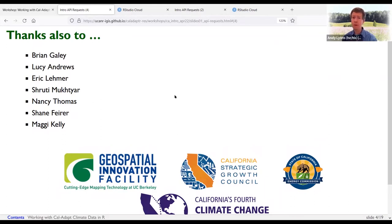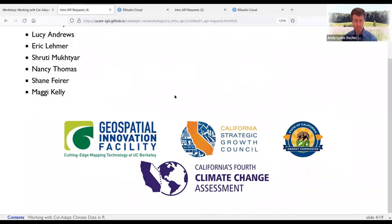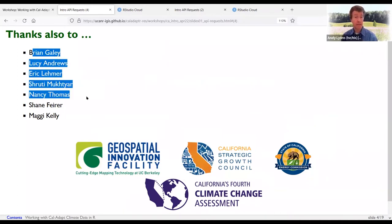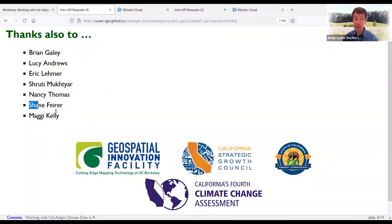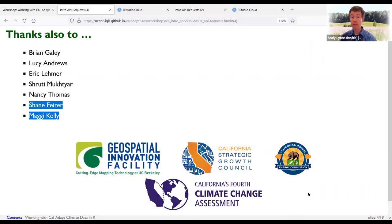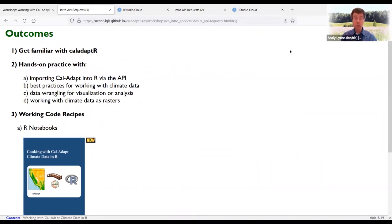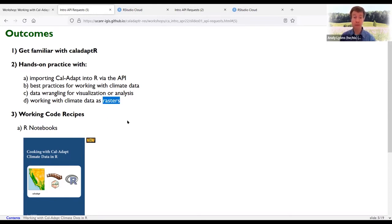I want to thank a lot of other people who have been instrumental in making this project possible — folks who run Caladapt, the developers and administrators there, and also my colleagues Shane Fire and Megan Kelly. Caladapt you've probably heard of — it's been developed and heavily supported by the state of California for many years. It is an official data source for the state of California, and it is peer-reviewed climate data. The Caladapt team doesn't generate any of these data — these are all peer-reviewed data from climate scientists, all vetted by state agencies under the fourth climate change assessment.